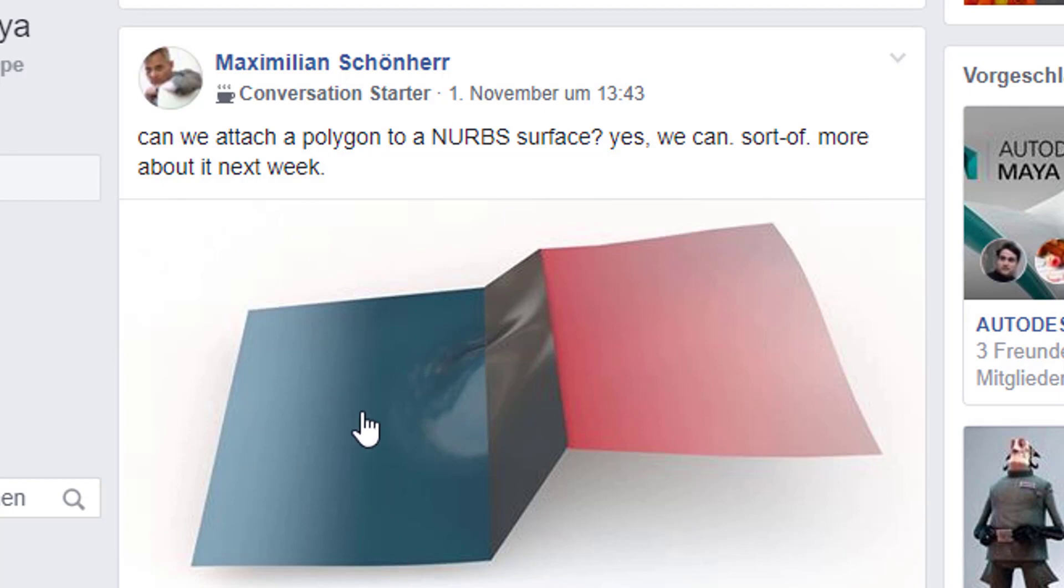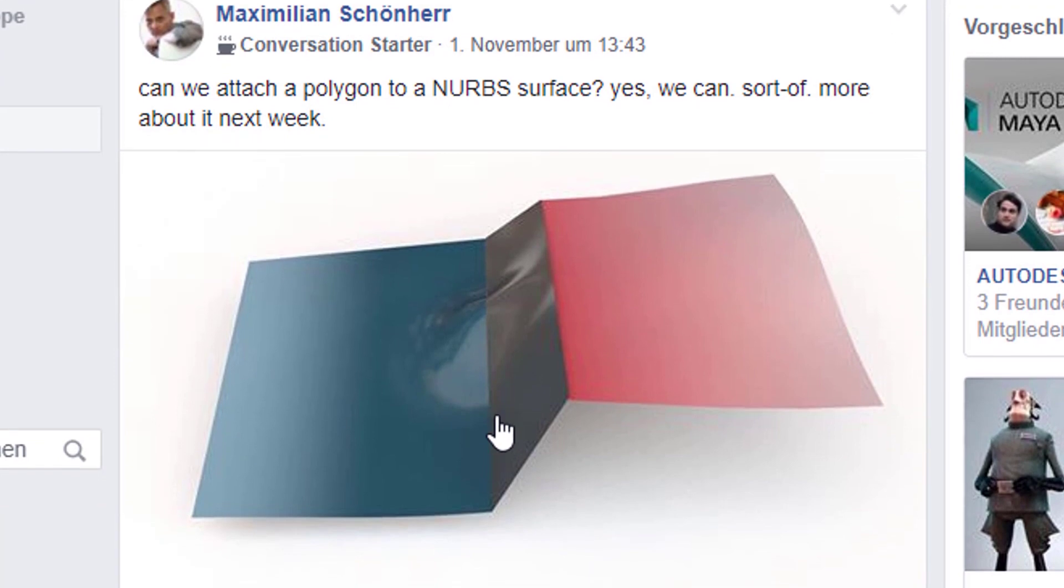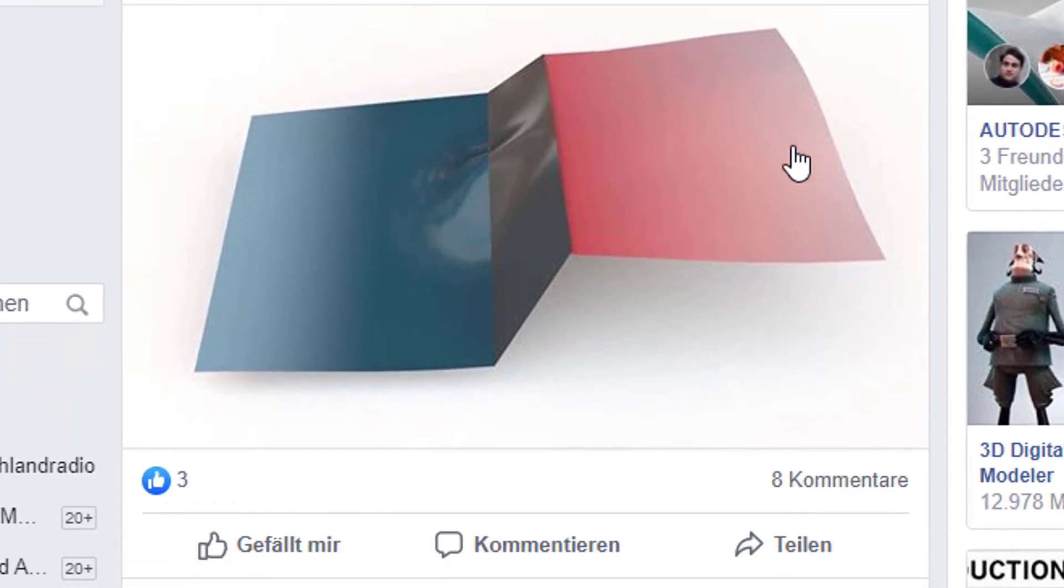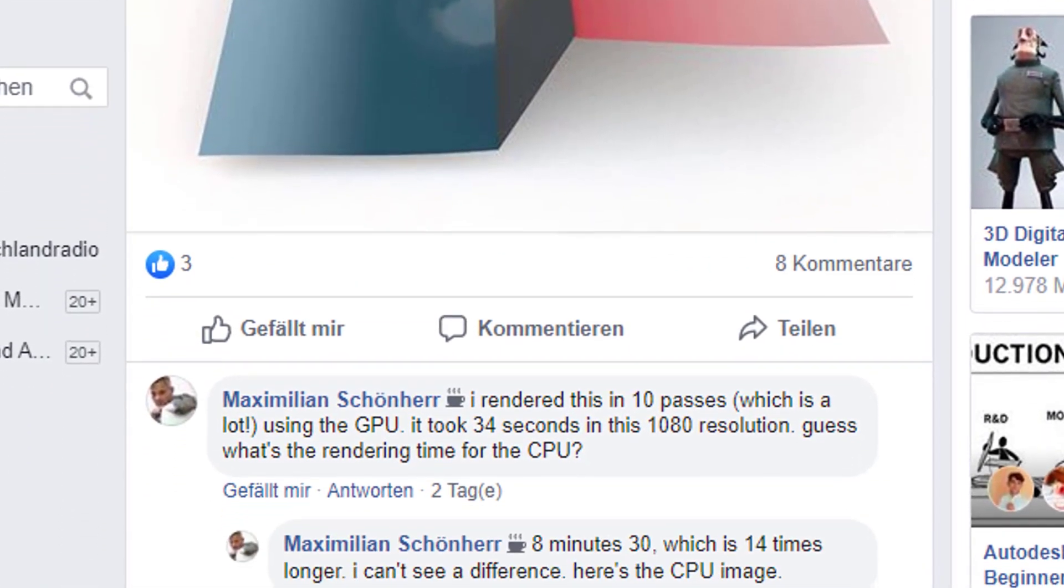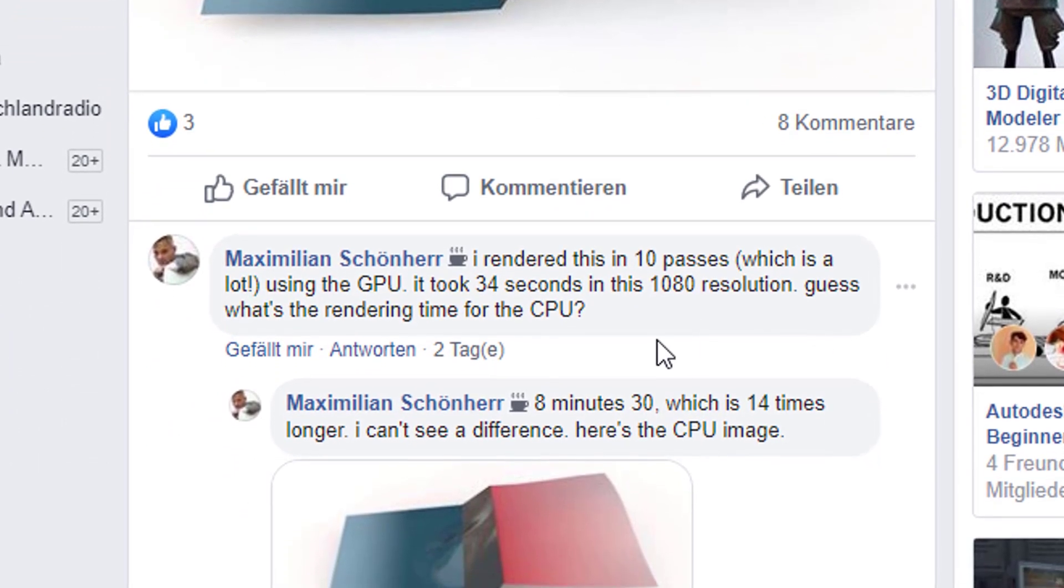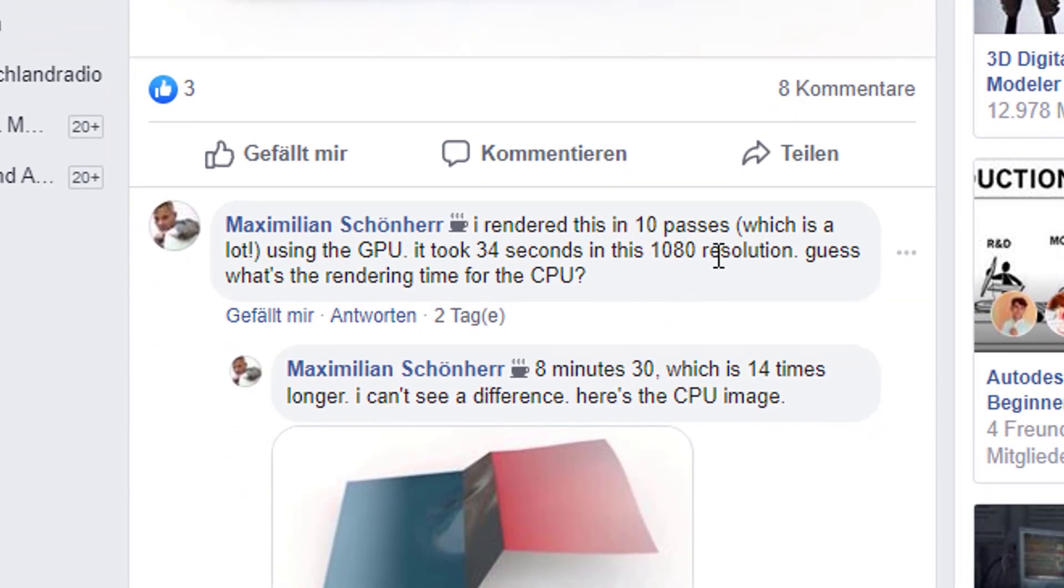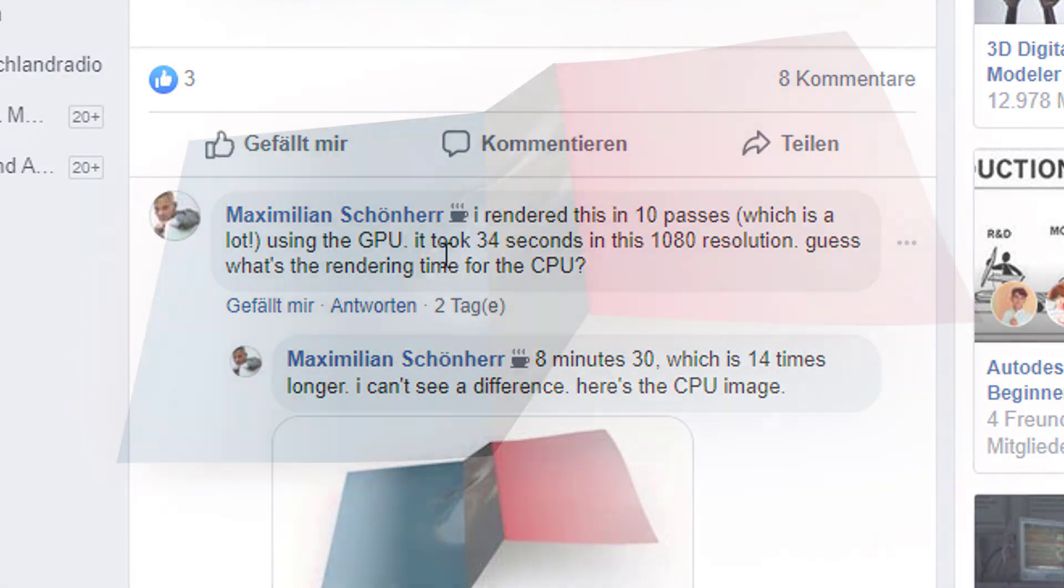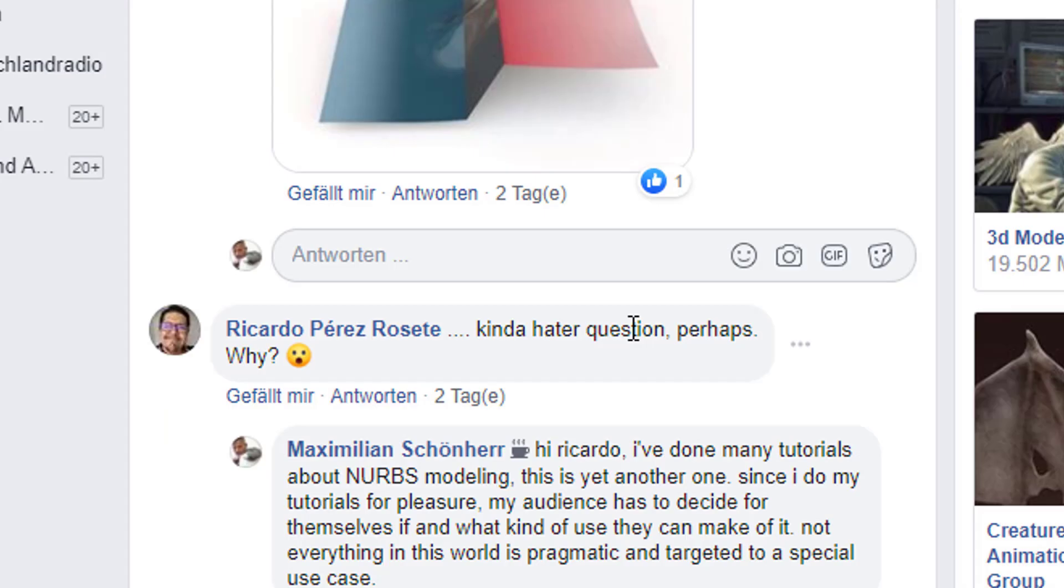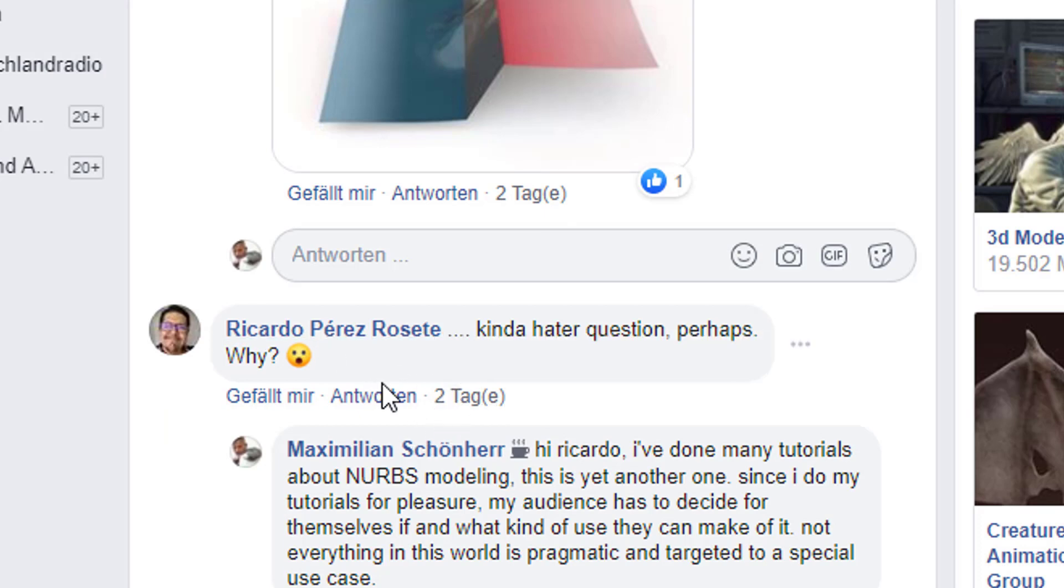In this case, this is a NURBS surface, this is a NURBS loft and this is a polygon surface. And in addition to that, I rendered the same scene in 10 passes with the GPU and then with the CPU. And both images basically look the same. But one took 14 times more rendering time than the other one.